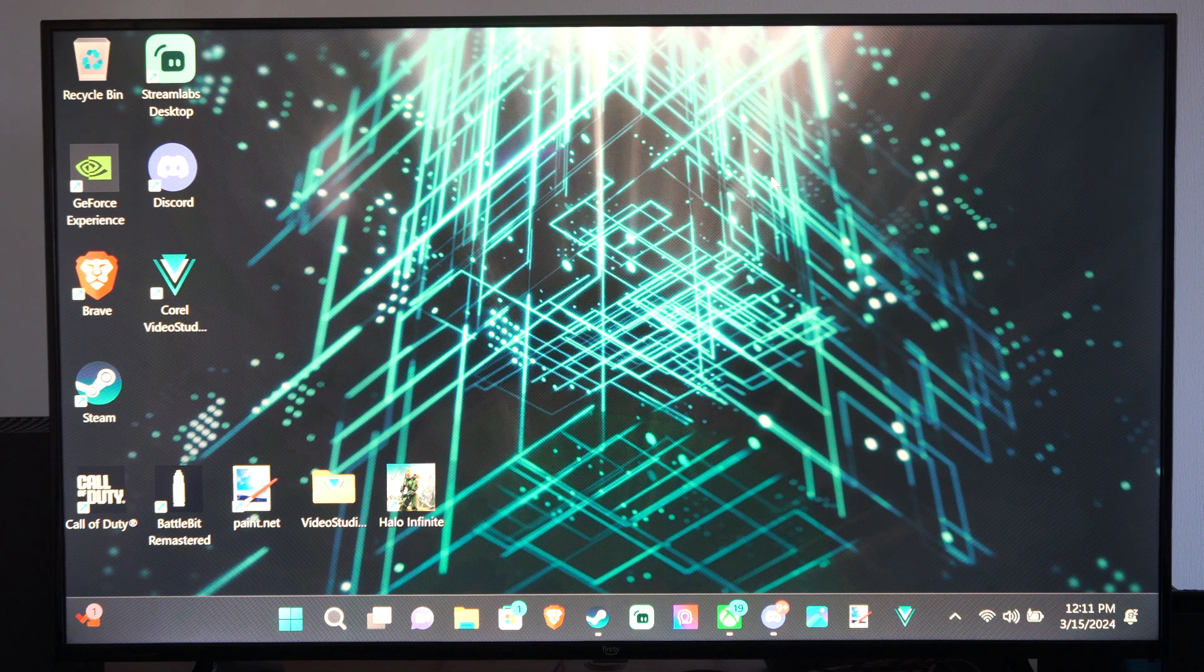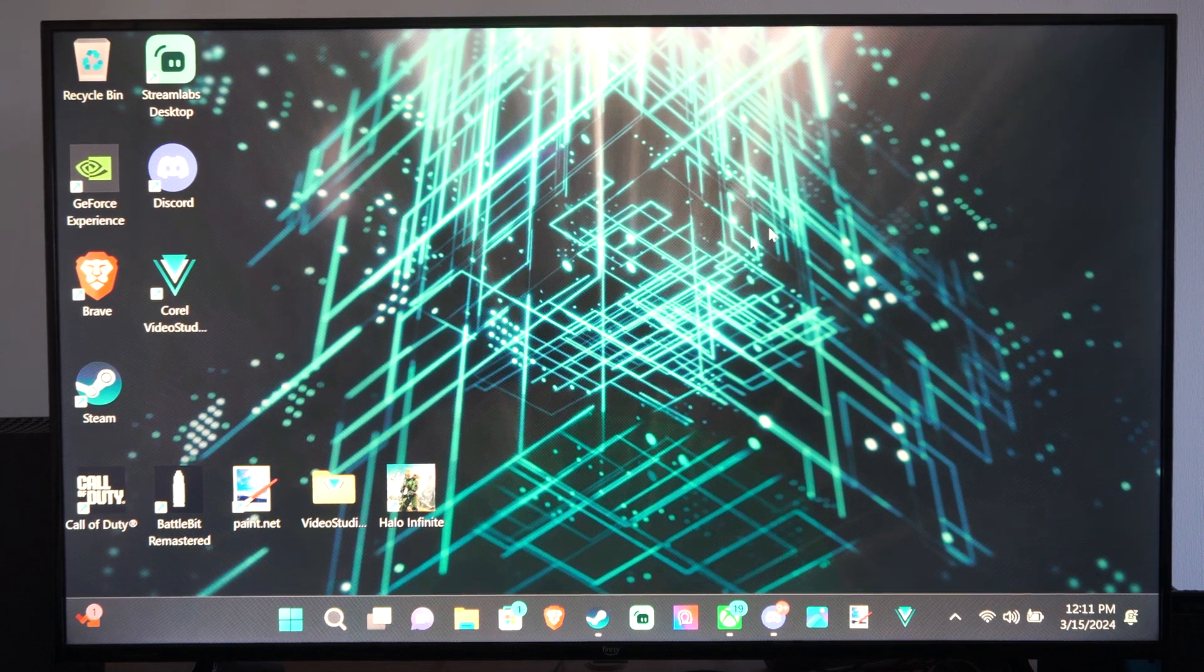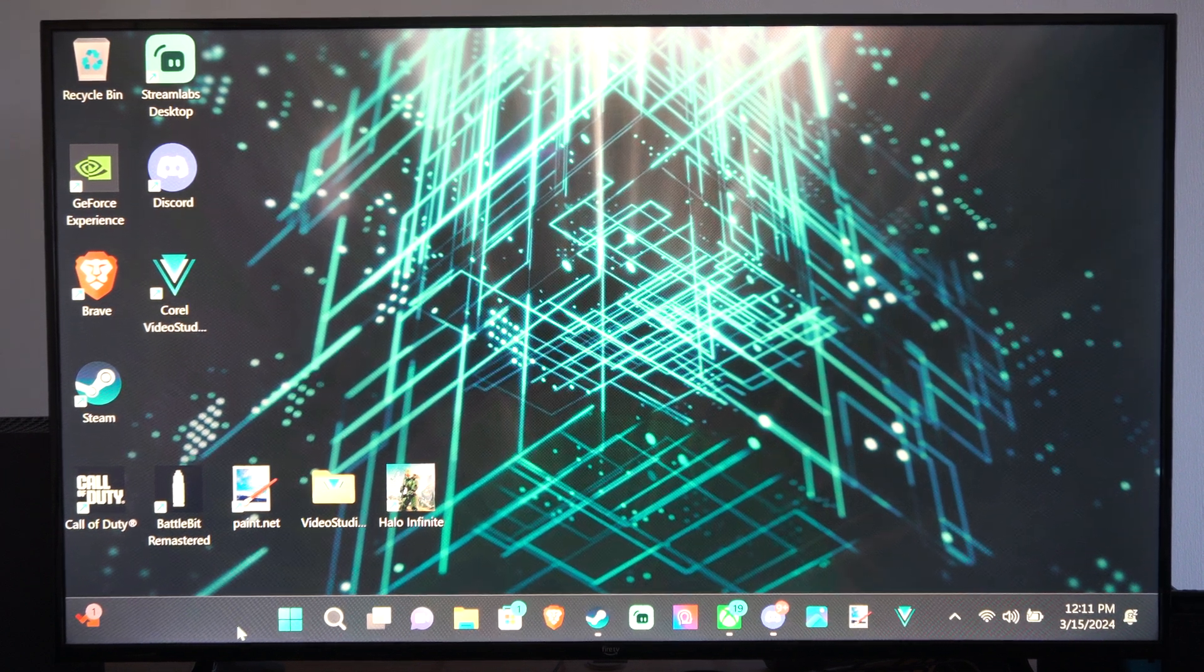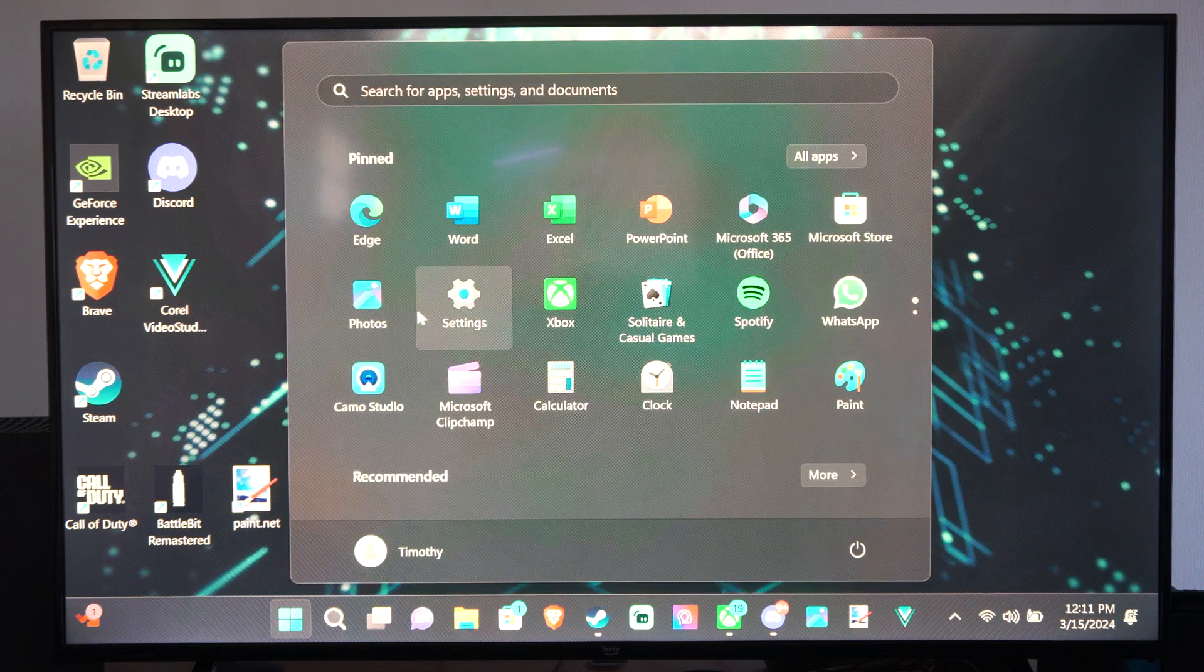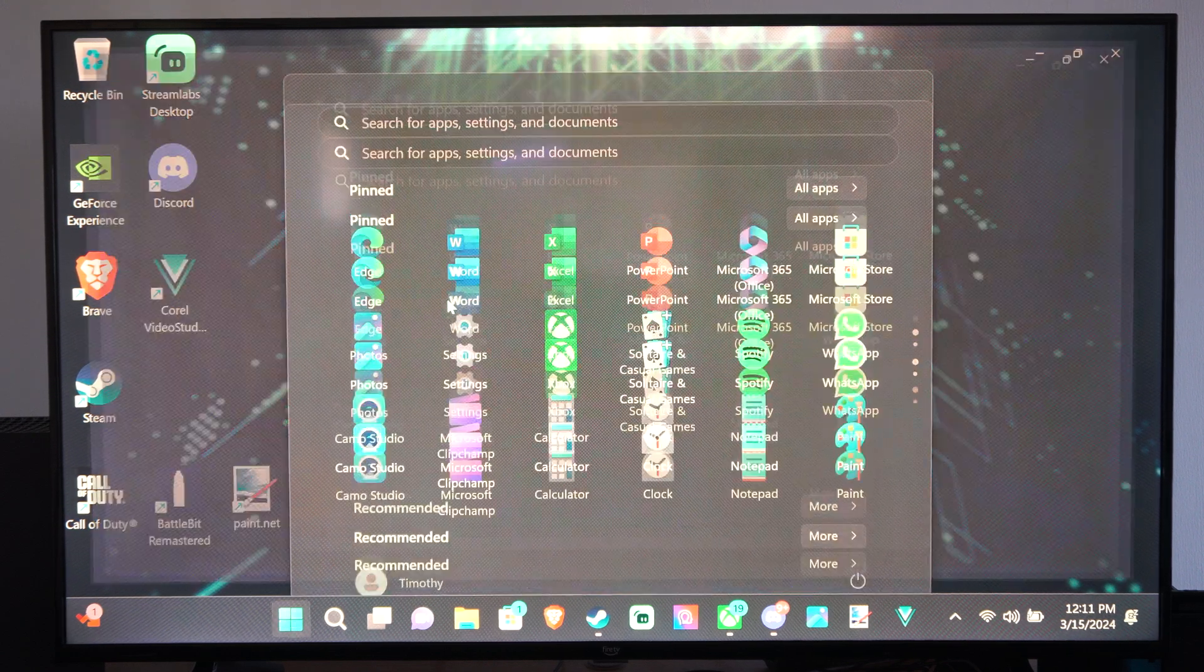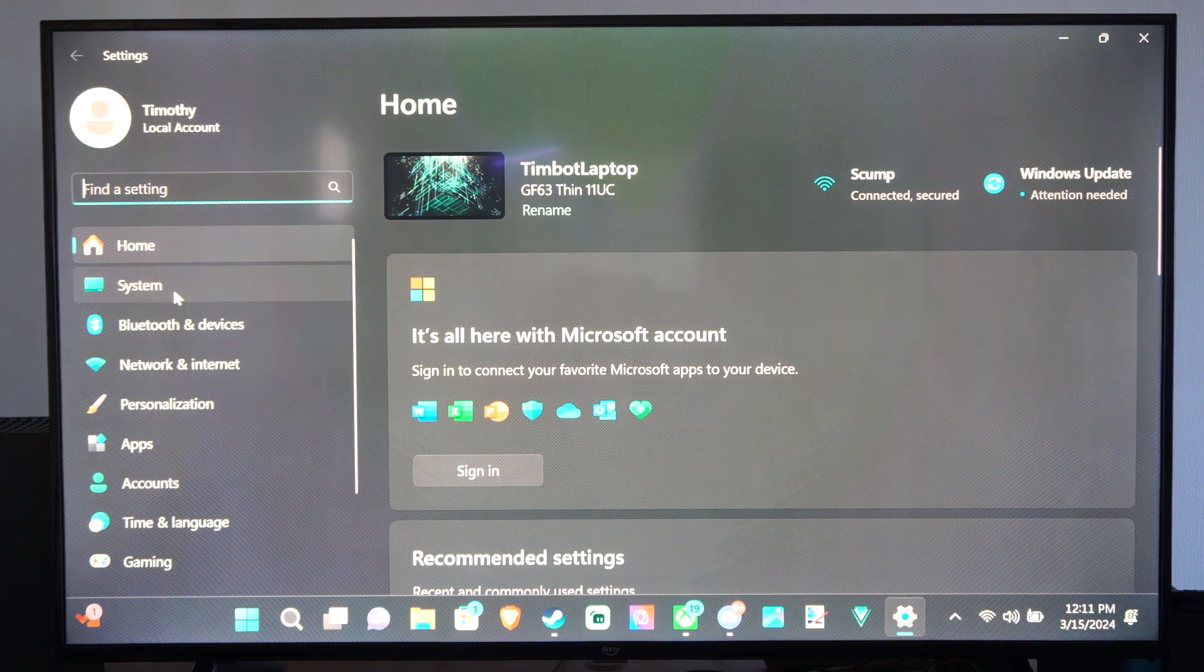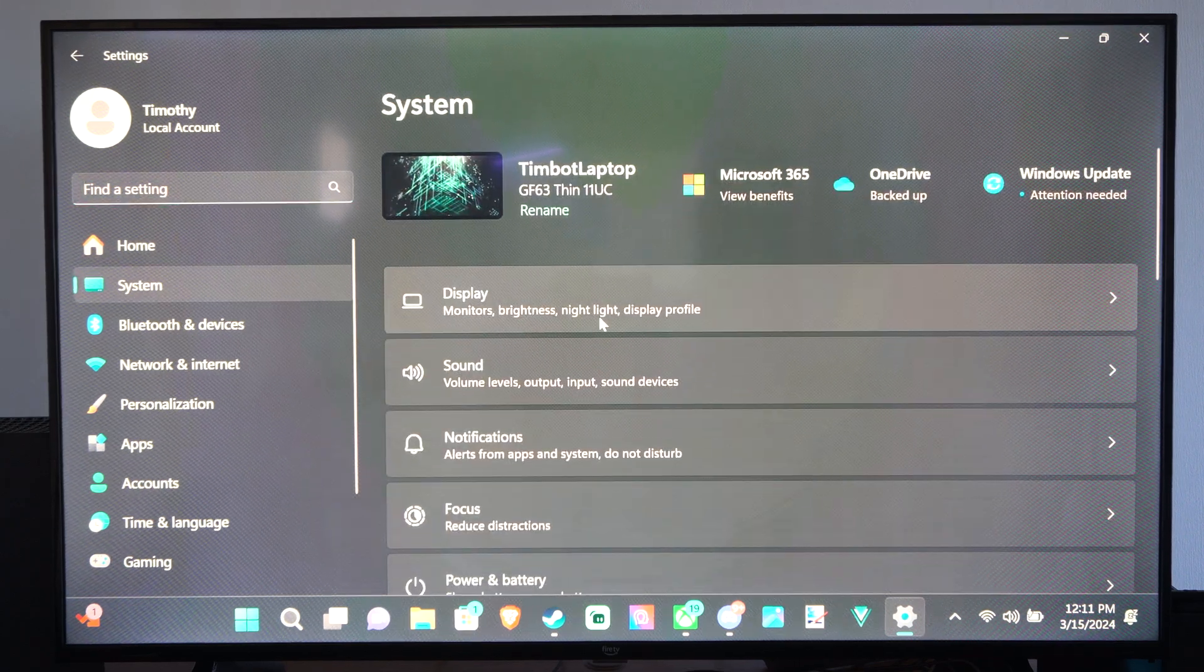Now to put your computer into the mode where you can search for a device to connect to, we want to go down to the start button right here, then go to settings. Now we can go to system, go to display.